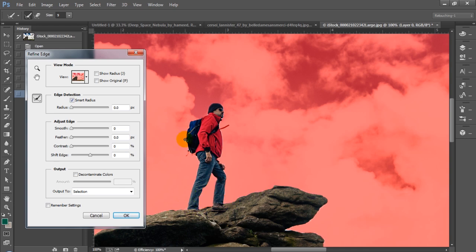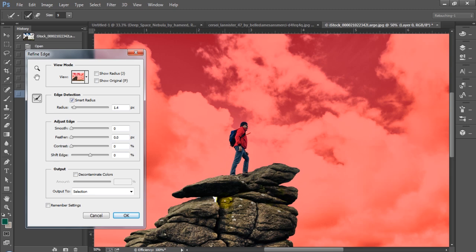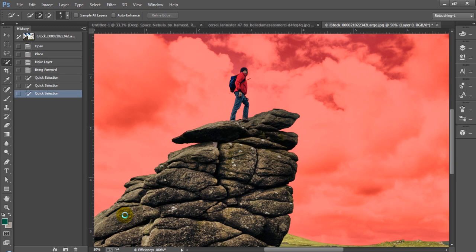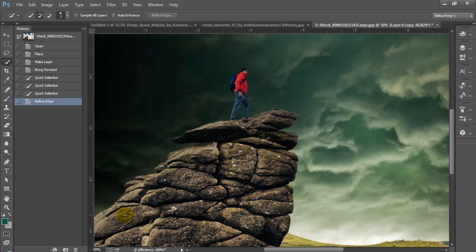You don't really need to see me do that in real time — I have a whole other tutorial where I do that with you, so just go ahead and check that out. Once we go ahead and mask this out, decontaminate colors, we're going to go ahead and click OK. That's pretty much all we're going to have to do to knock the sky out of our background here.